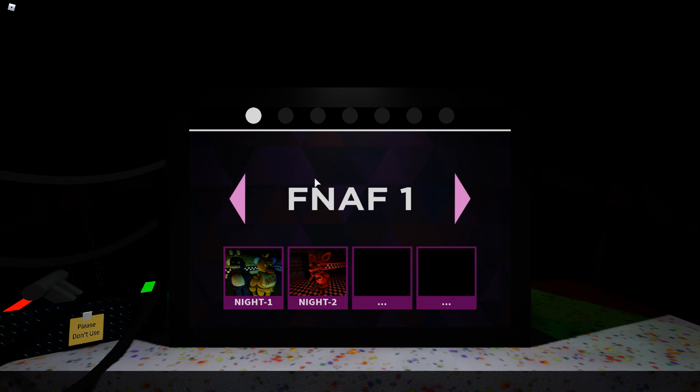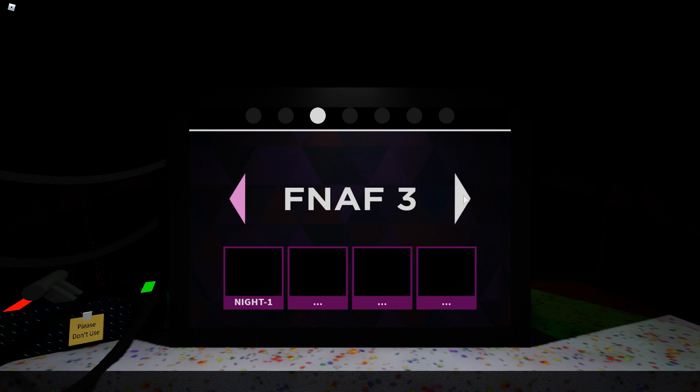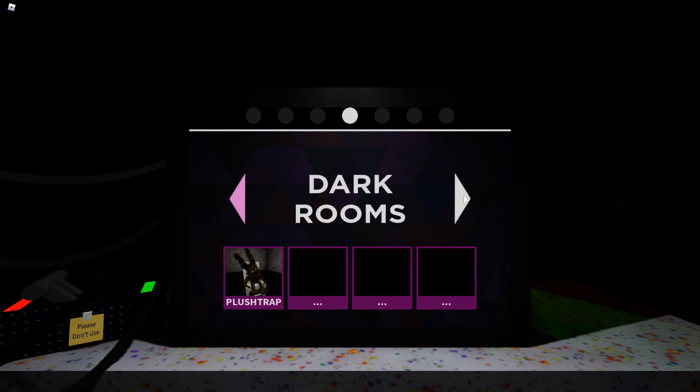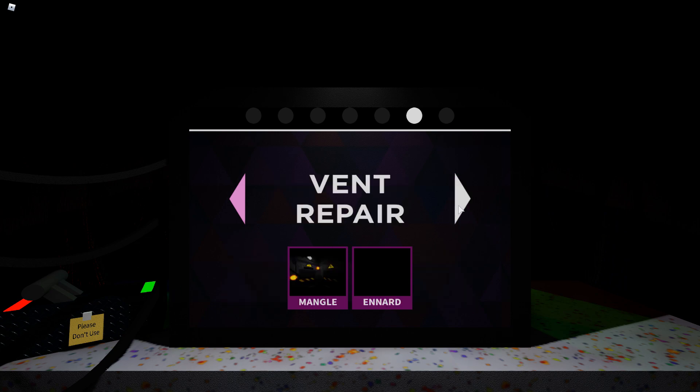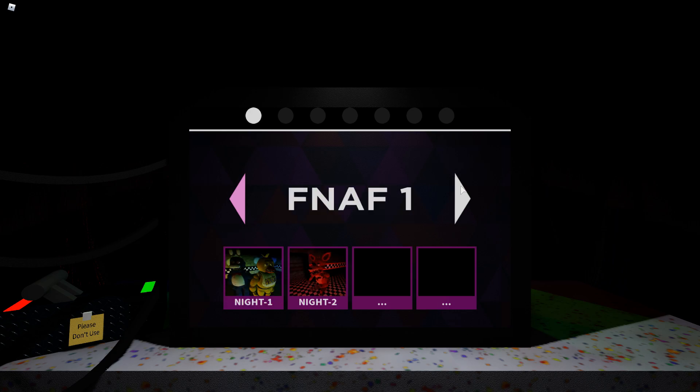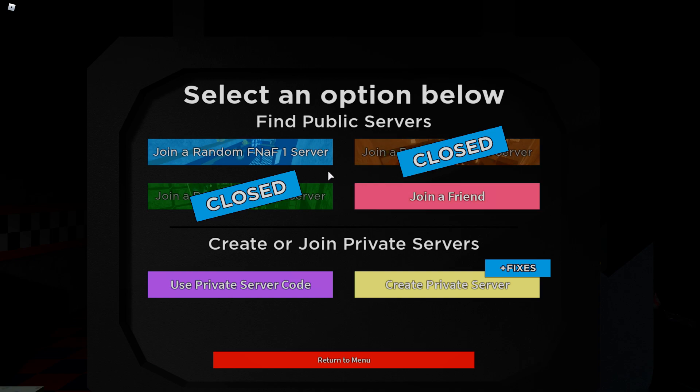As of right now there isn't too much in the game. There's only FNAF 1, they did add FNAF 2 which is what we're gonna be doing in this video. FNAF 3 isn't here, they have only the Plushtrap dark room. We don't have Parts and Service, we do have Vent Repair so that's kind of cool.